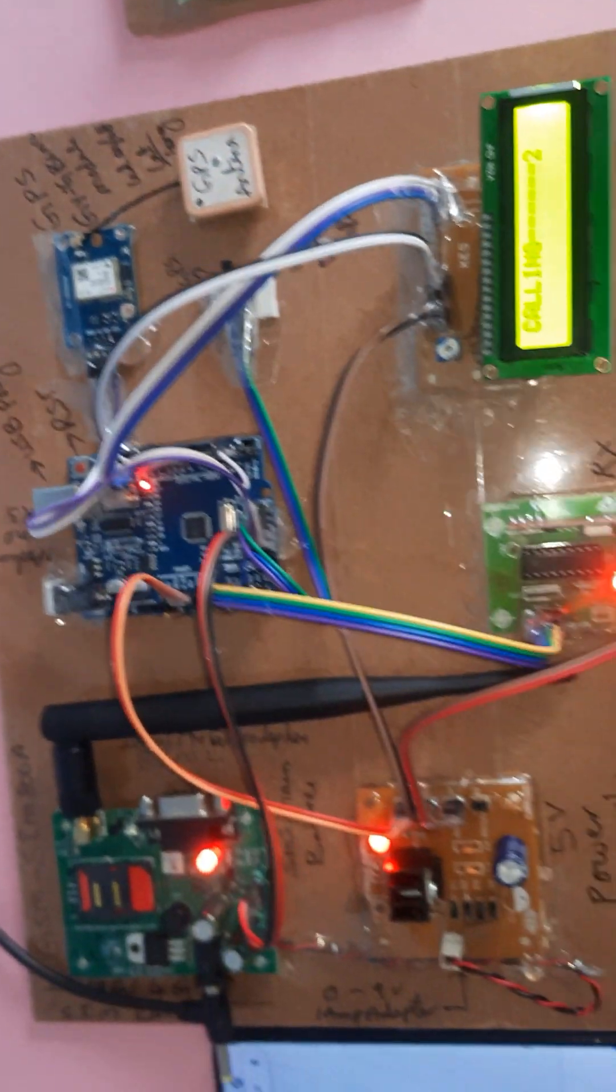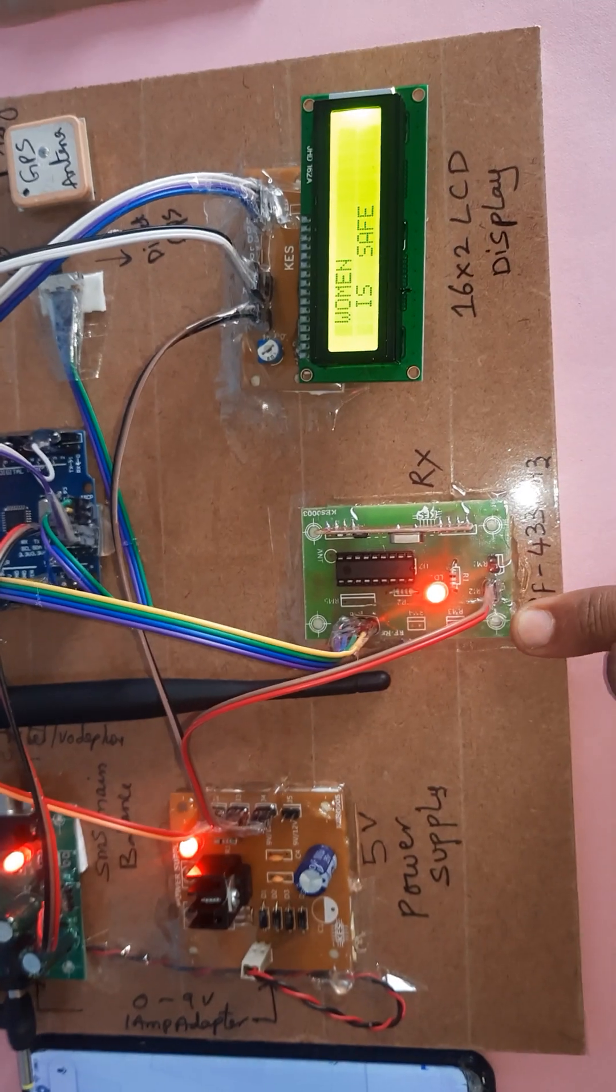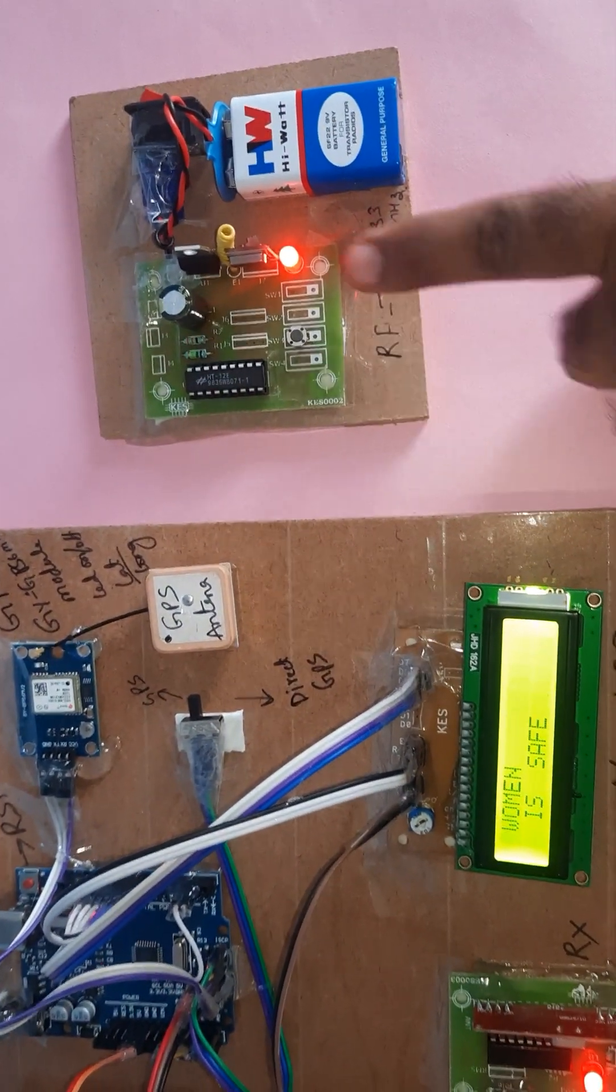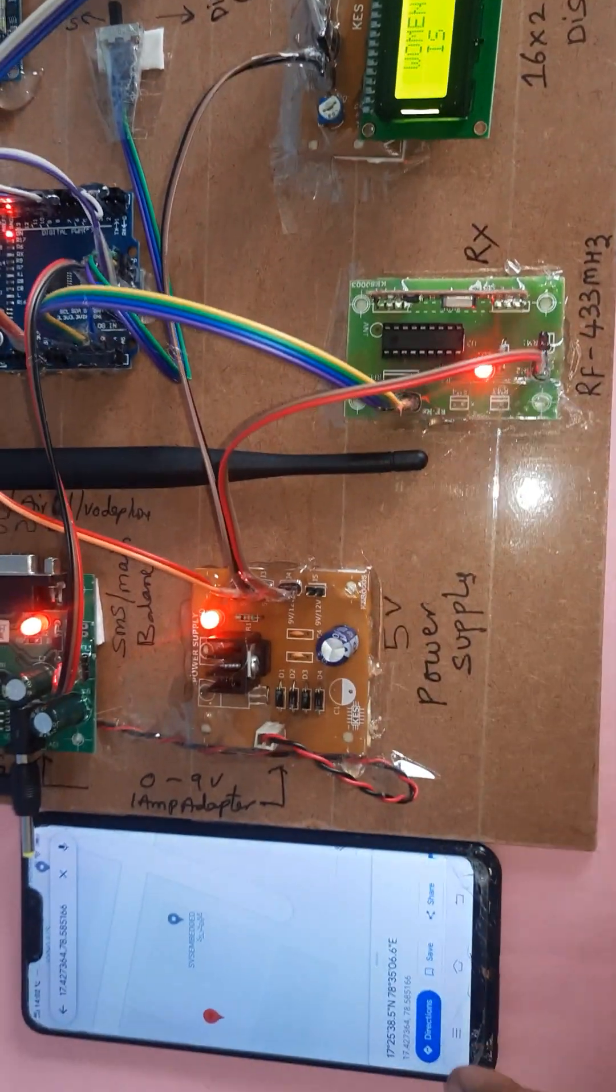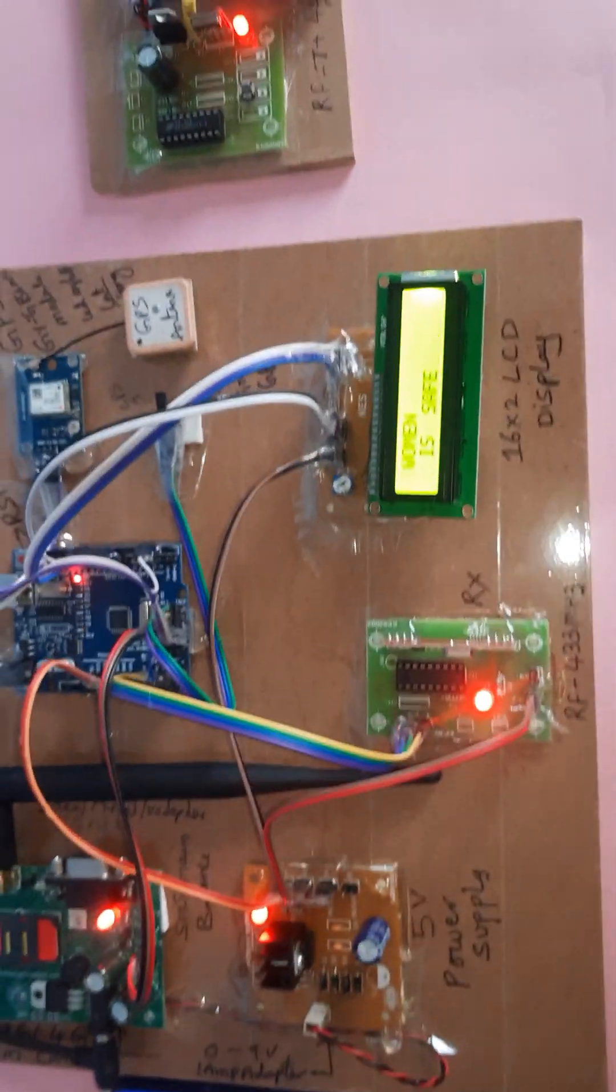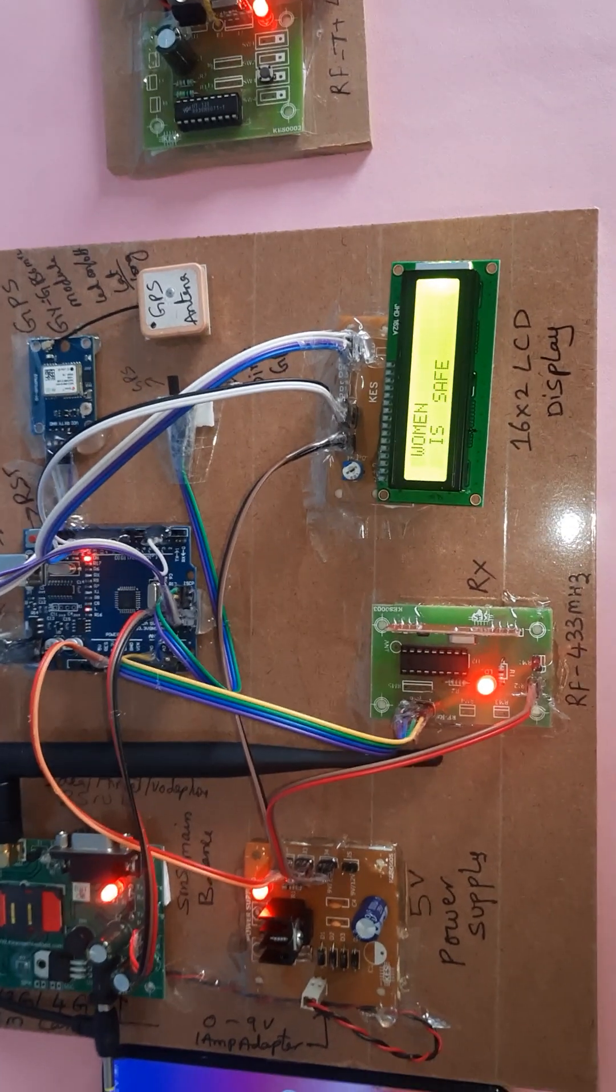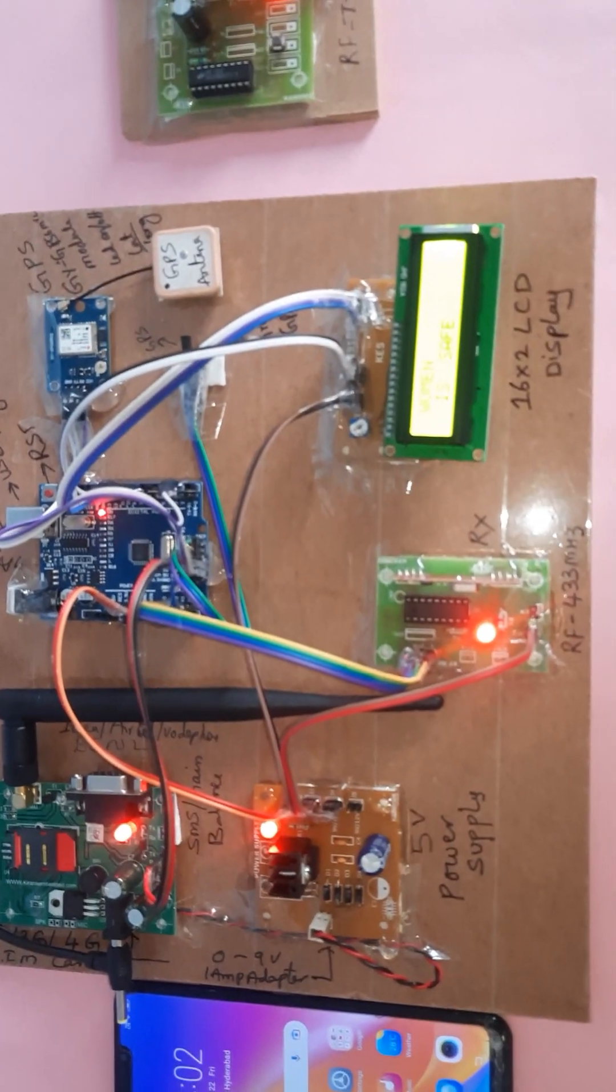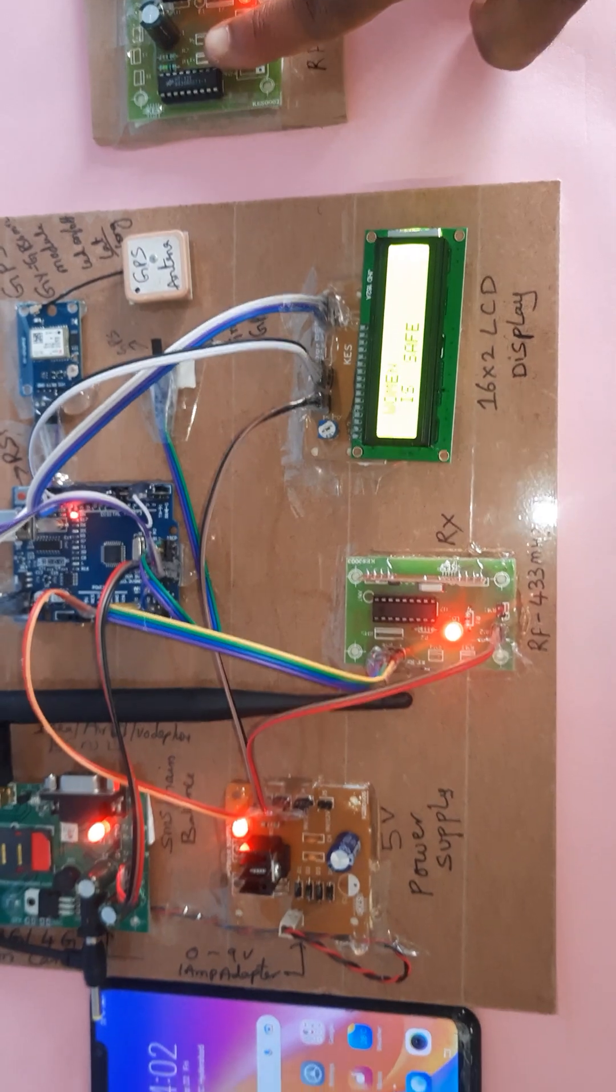Here we are using GSM modem, GPS module, RF 433 MHz receiver module, RF 433 MHz transmitter module, and 5 volt power supply module. Now woman is safe. Now I am going to press the switch again.